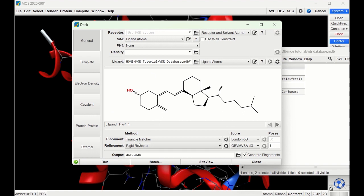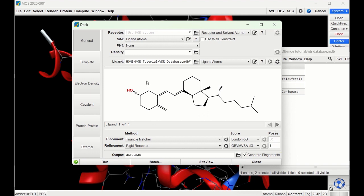We can leave the Triangle Matcher as is but change the number of poses. MOE is basically going to throw these ligands into the receptor and create different hydrogen bond interactions or other interactions to try to find the best pose — the best configuration that gives these ligands the best binding. By setting the number of poses to 50, MOE will try 50 configurations and find the best one.